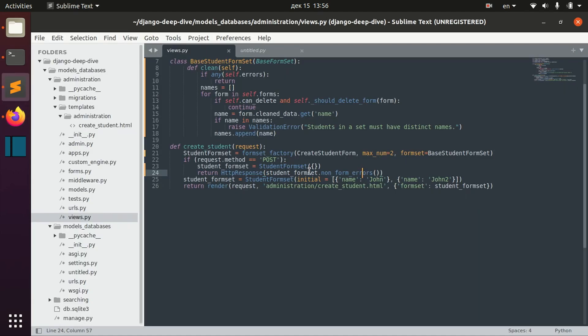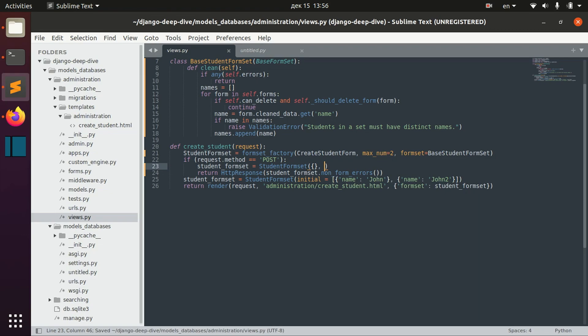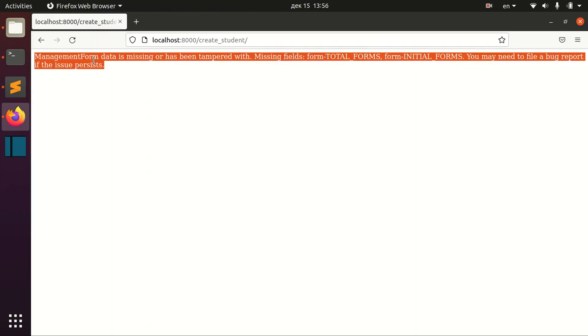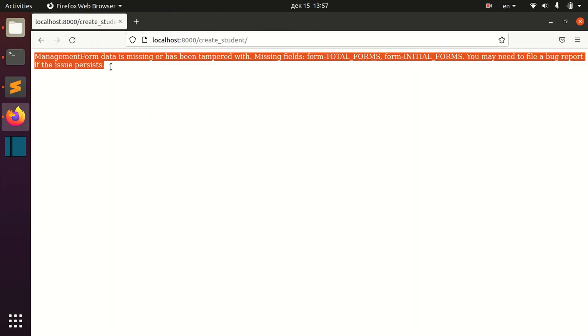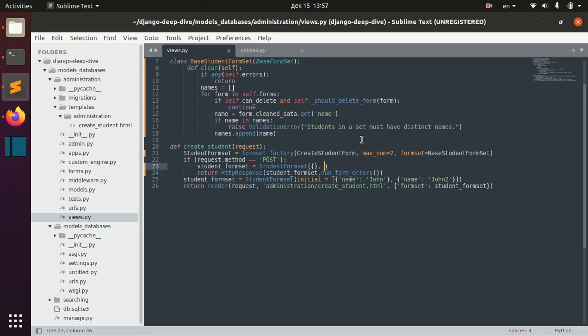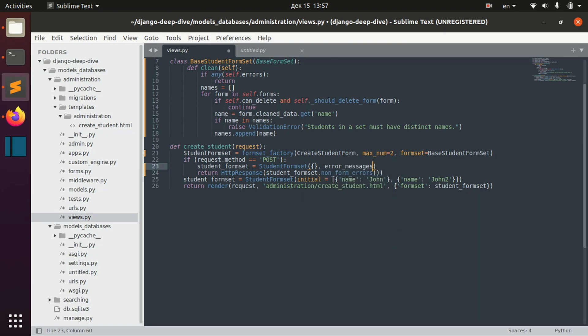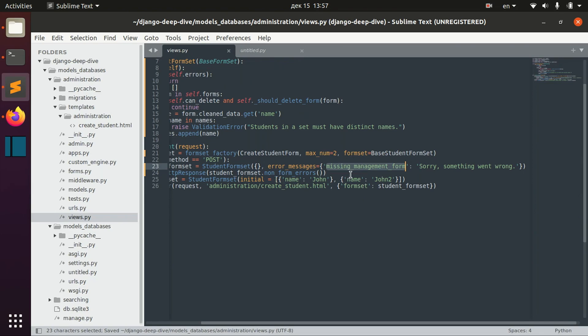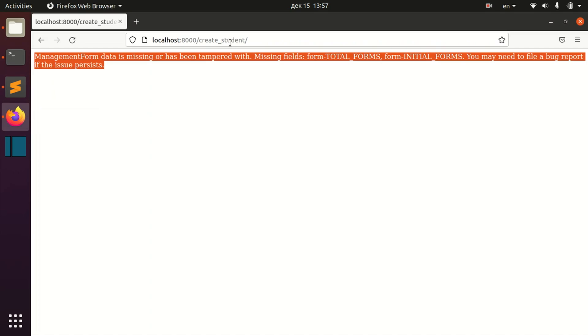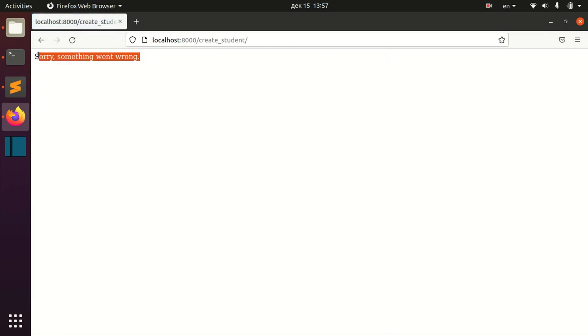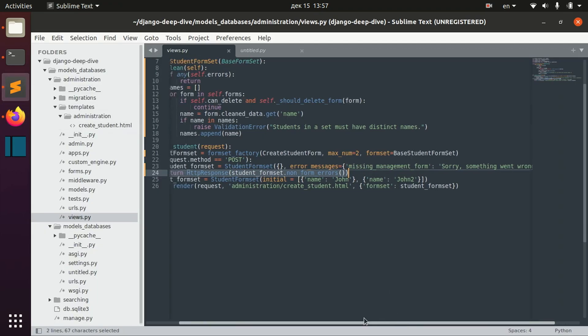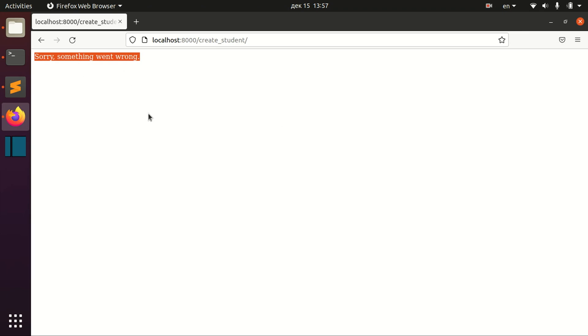And if you want to have some different message when we receive the error for management form data is missing, we can actually define custom error messages. And we can pass the dictionary here for, for example, missing management form. And in this case, we will have this error message now. And you can see that we replaced the default error message for missing management form with this one.